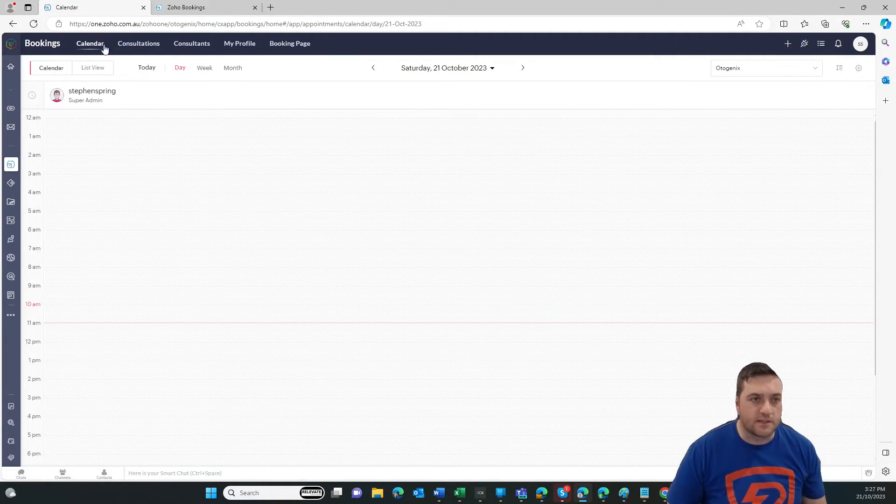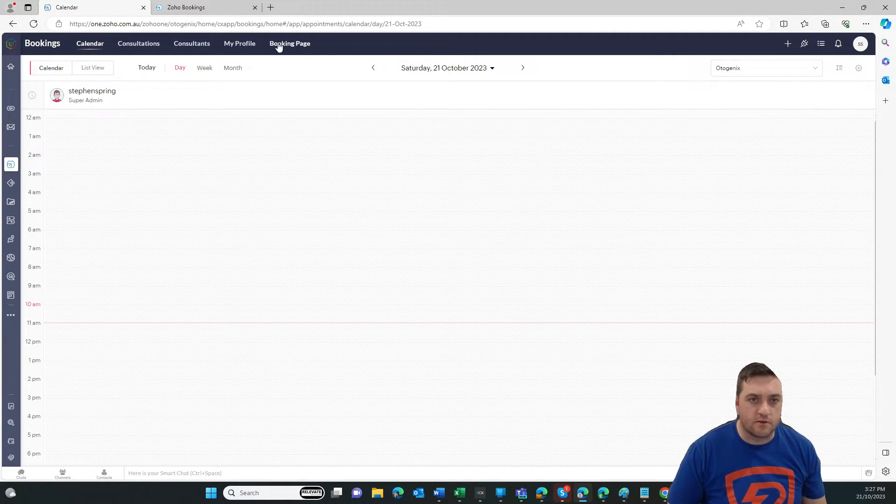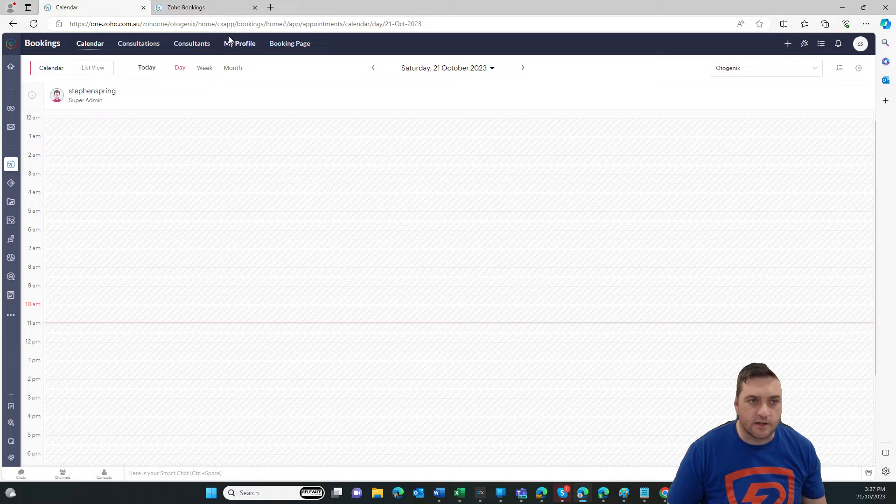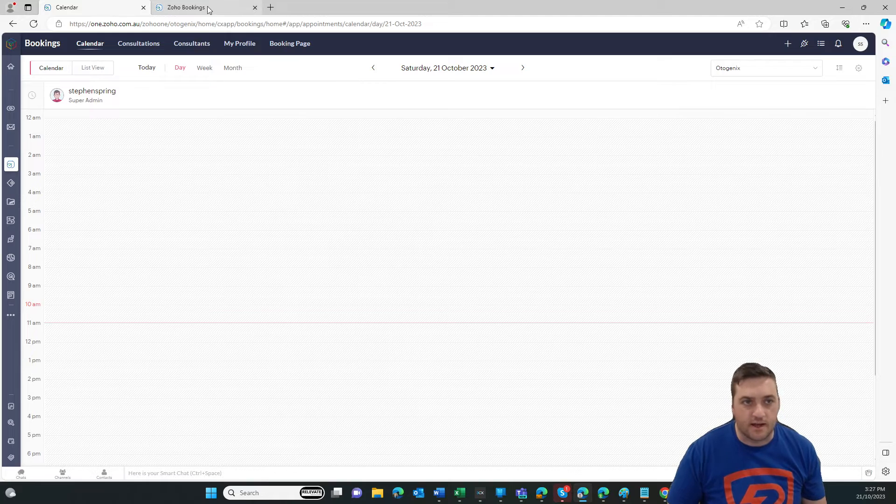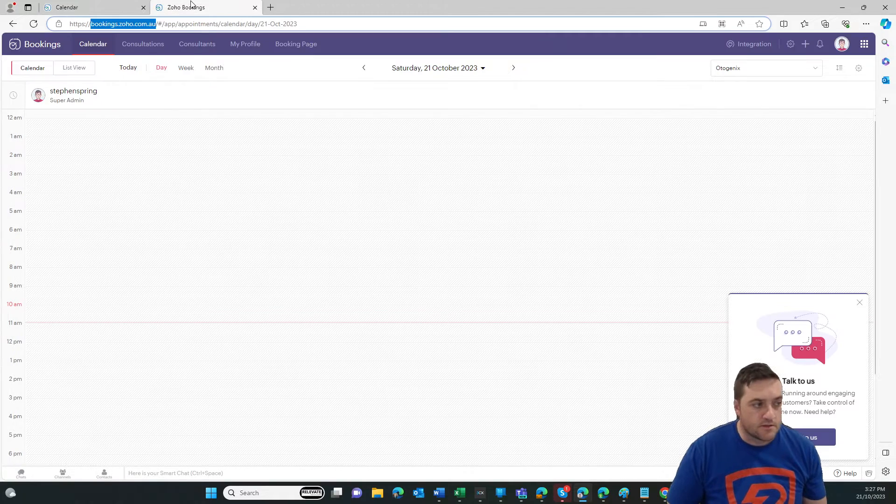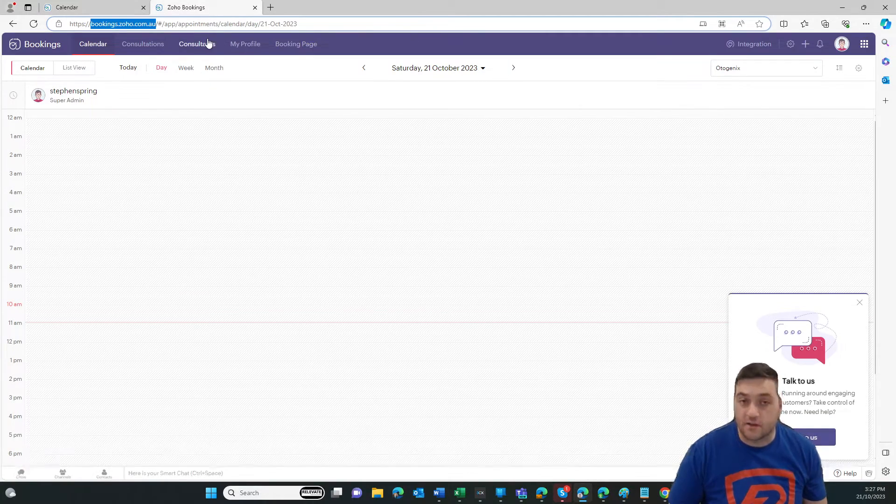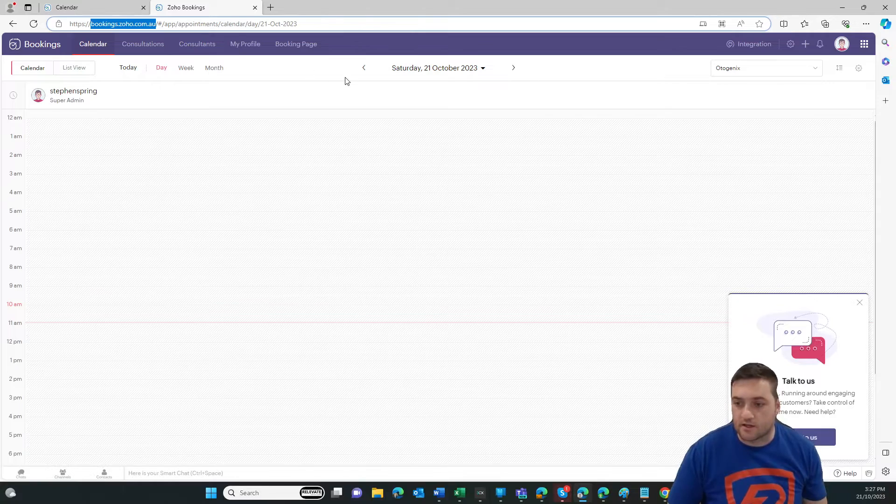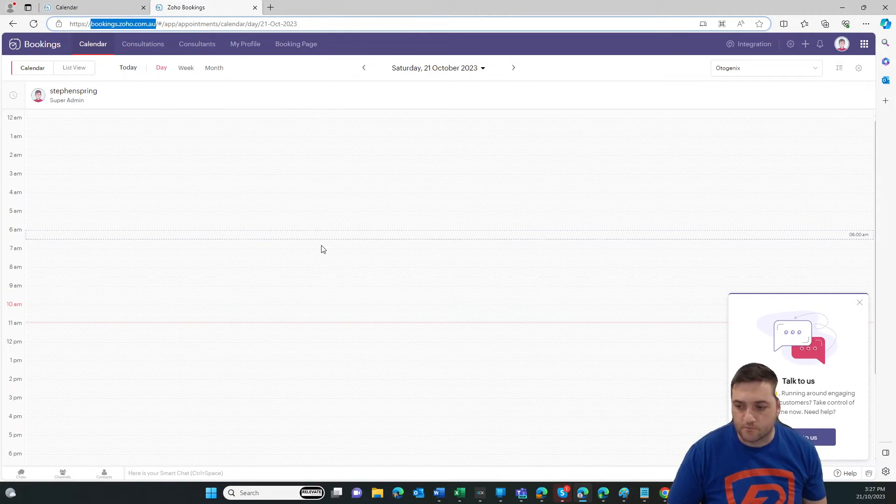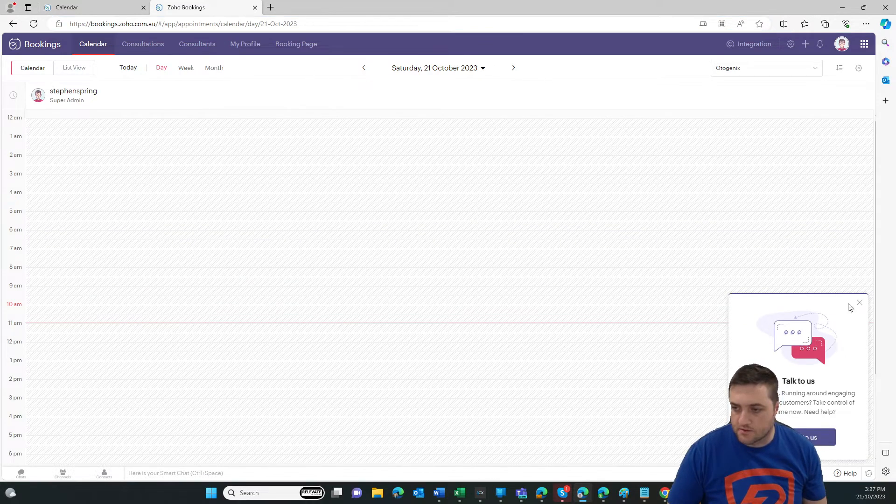But in particular, all the menu items are exactly the same. So I'm just going to jump back over to Bookings over here so that we can have a look. All right. Let's close that.